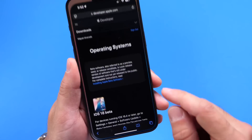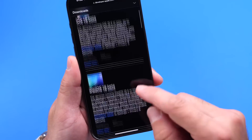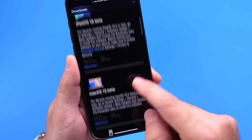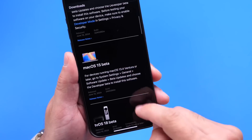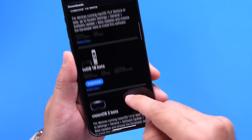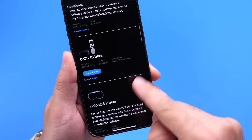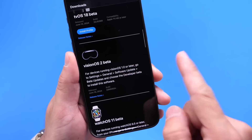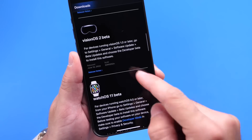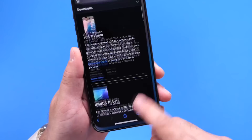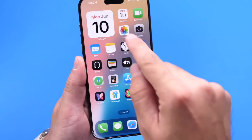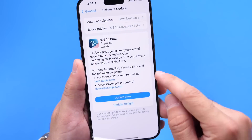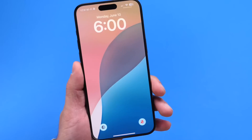Apple also released today iPadOS 18 Beta 1, macOS 15 Beta 1, tvOS 15 Beta 1, visionOS 2 Beta 1, and watchOS 11 Beta 1. But in today's video, we're going to be focusing on iOS 18.